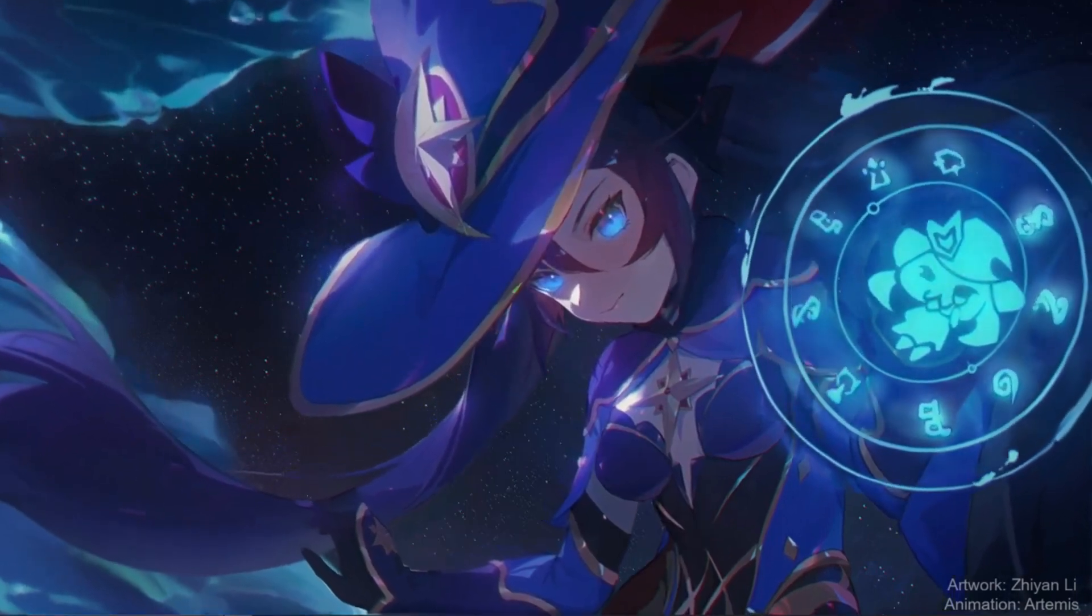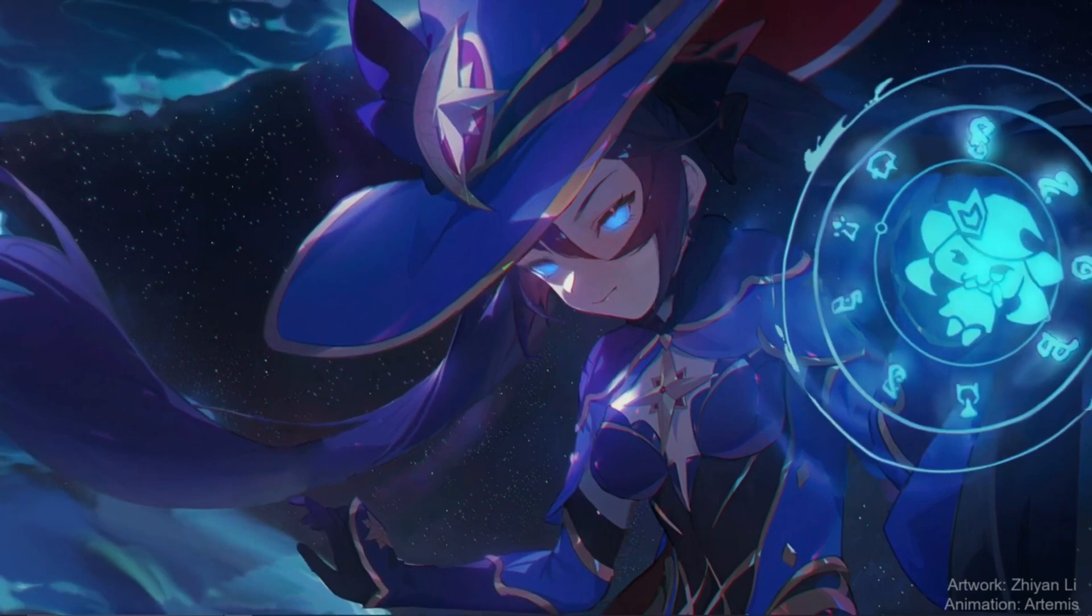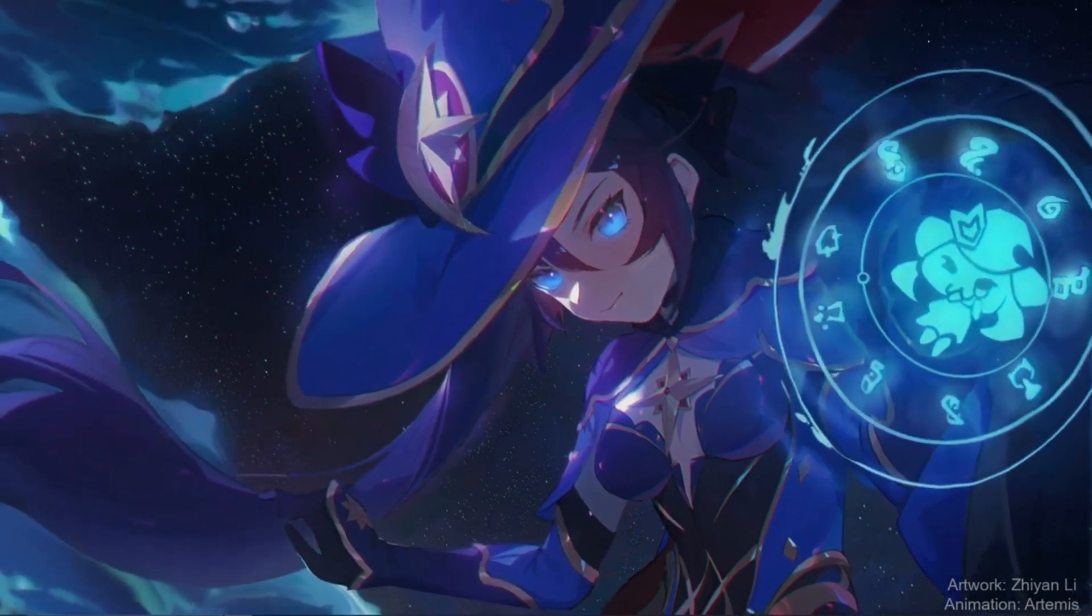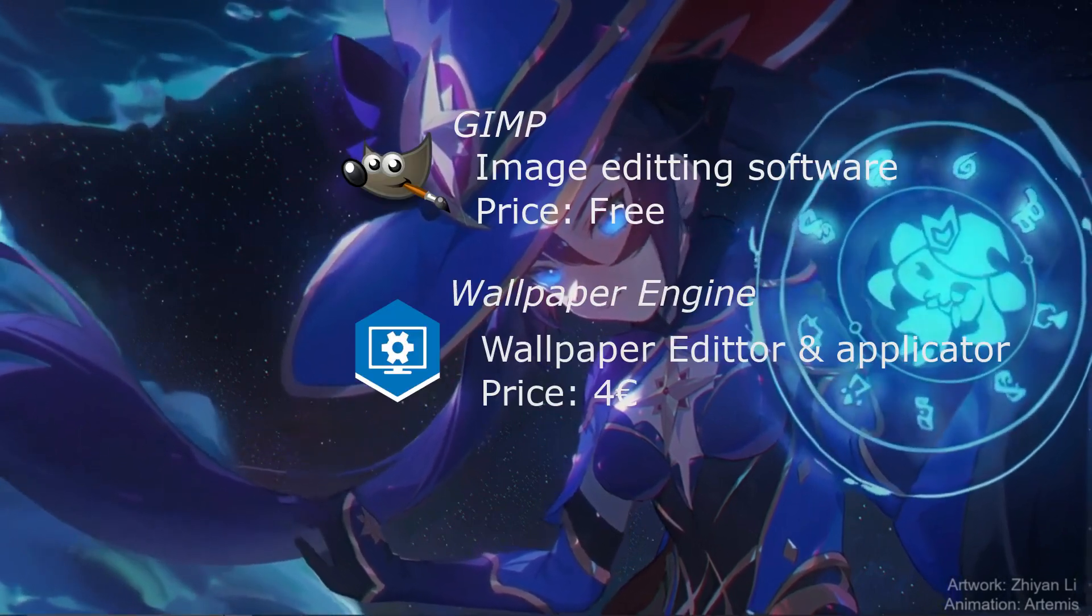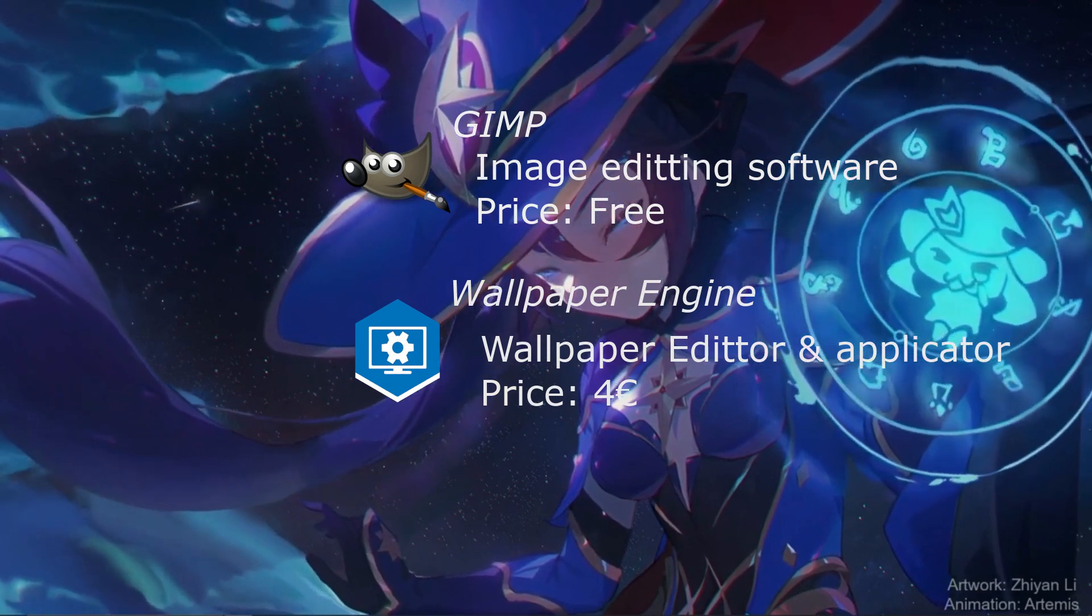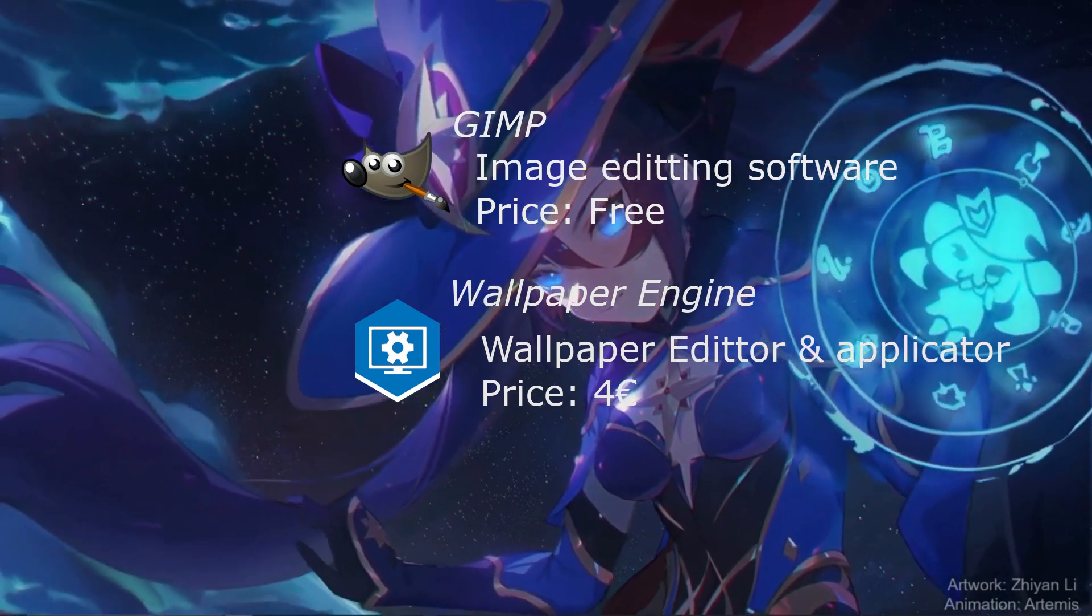Now my entire setup isn't what I would call professional. As a matter of fact, the only thing required to do what I do is around three bucks for Wallpaper Engine on Steam because the rest is free.